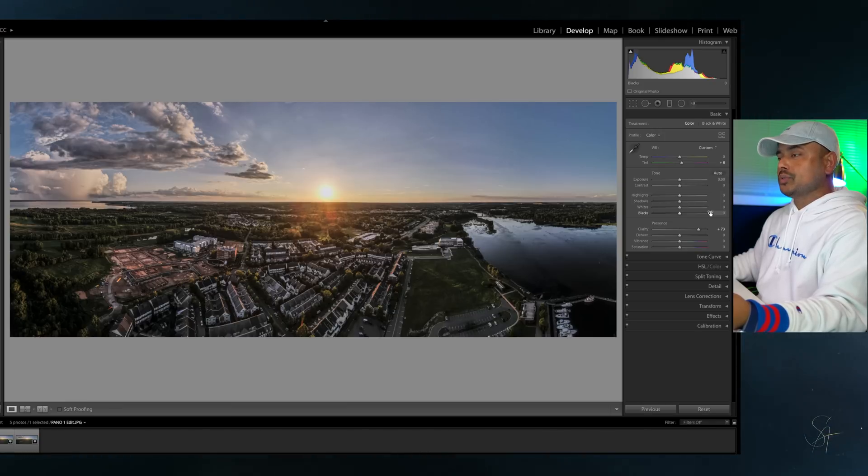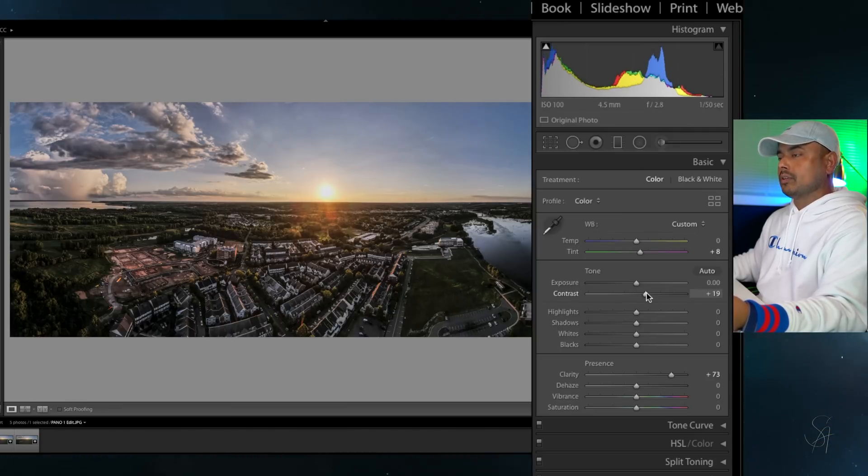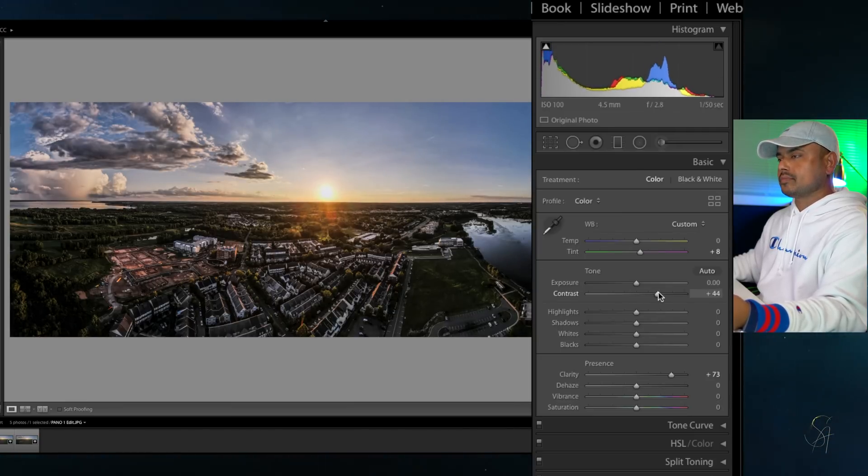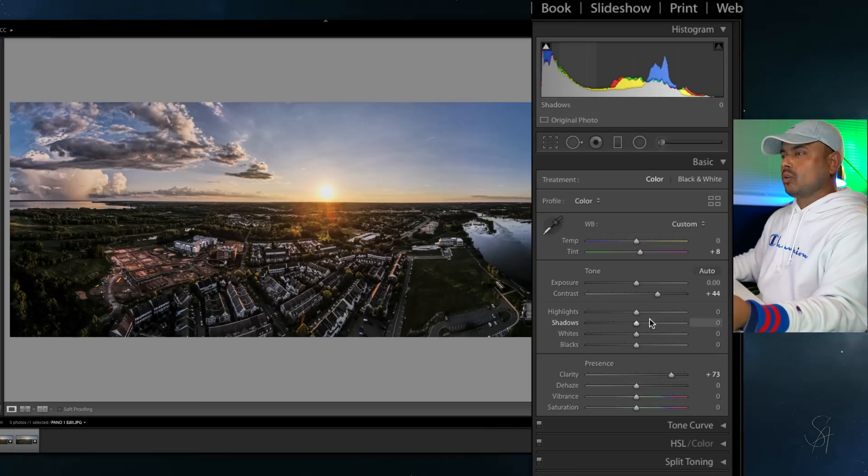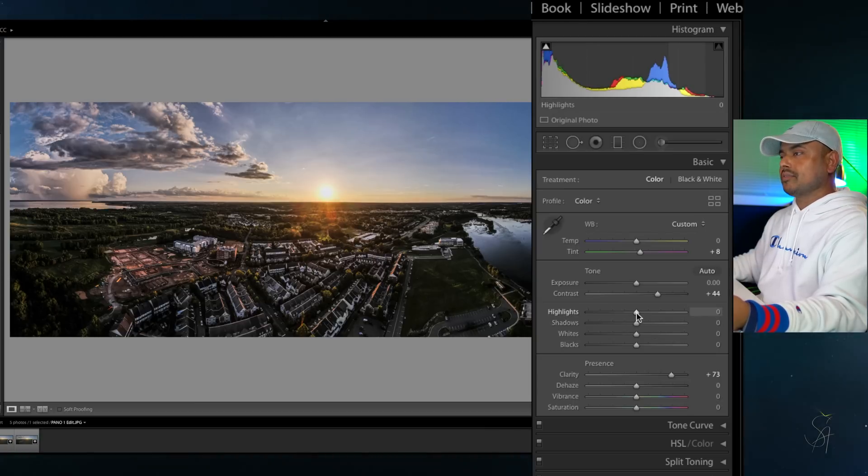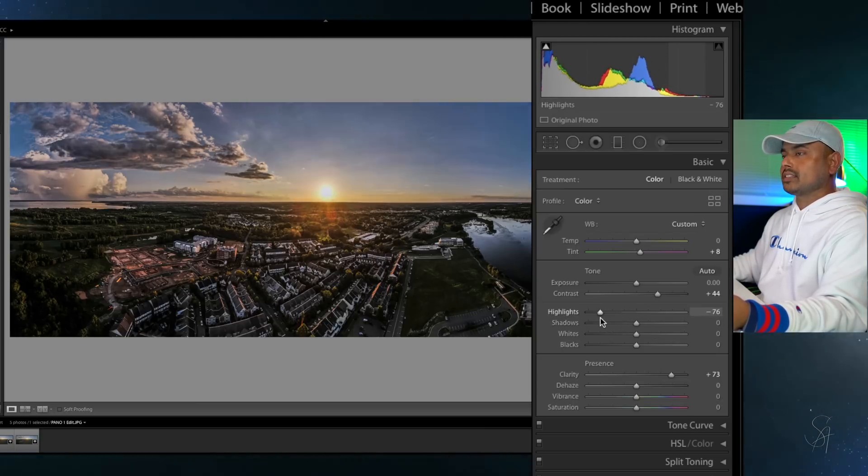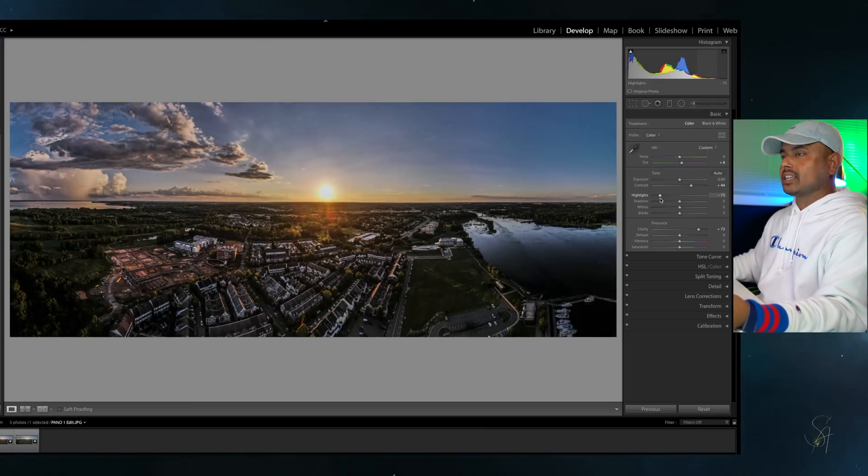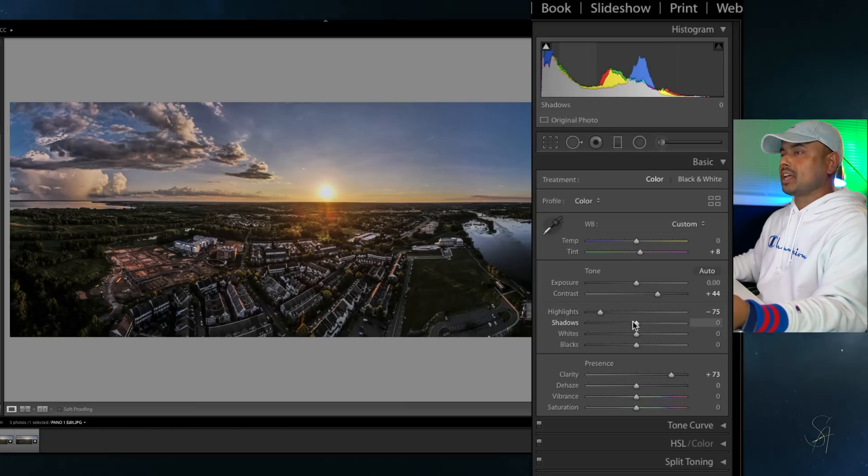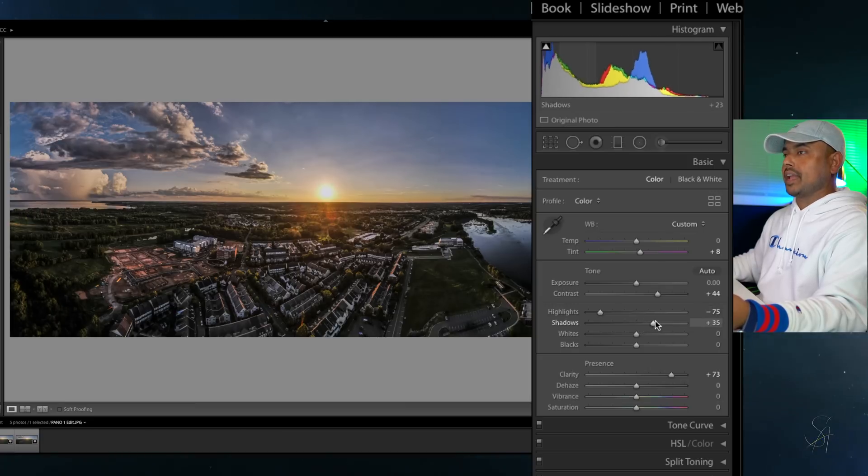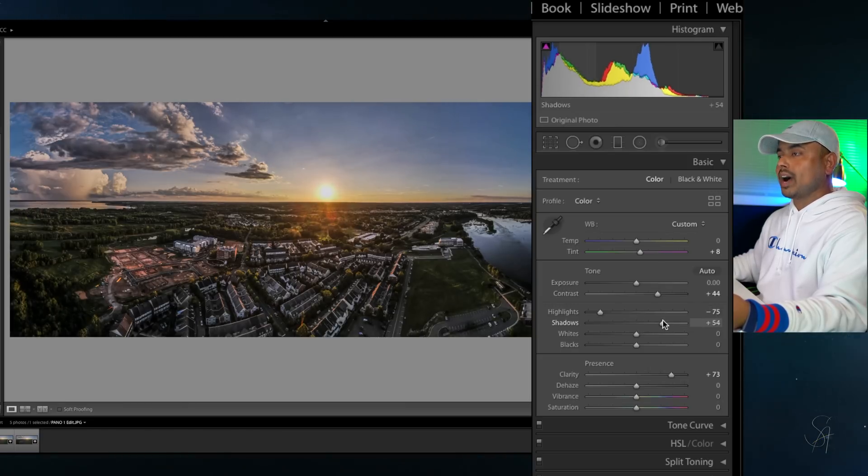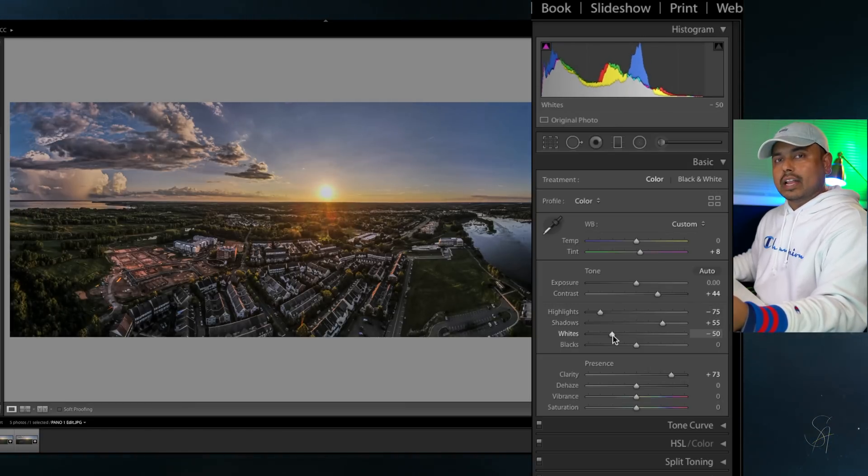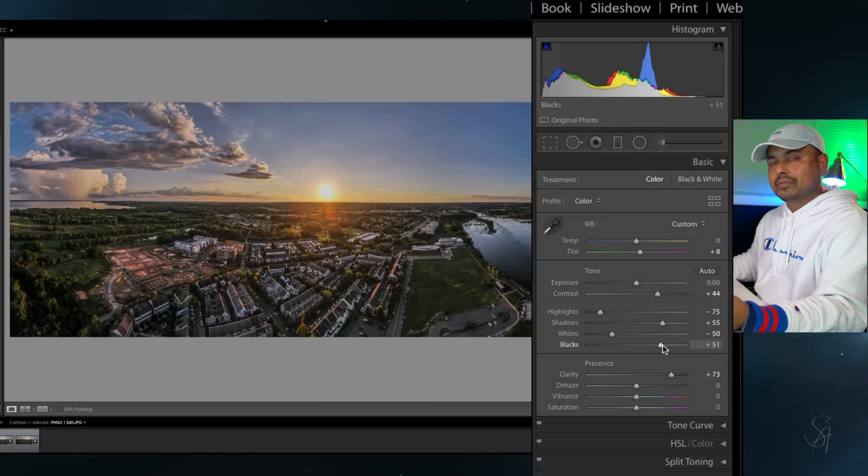Next what I'm going to do is bring up the contrast level to plus 44 and lower the highlights to minus 75 so that sky looks cool, but it is not there yet. Then I'm going to bring out the shadows to plus 55 and lower the whites to minus 50 and bring up the blacks to plus 50.